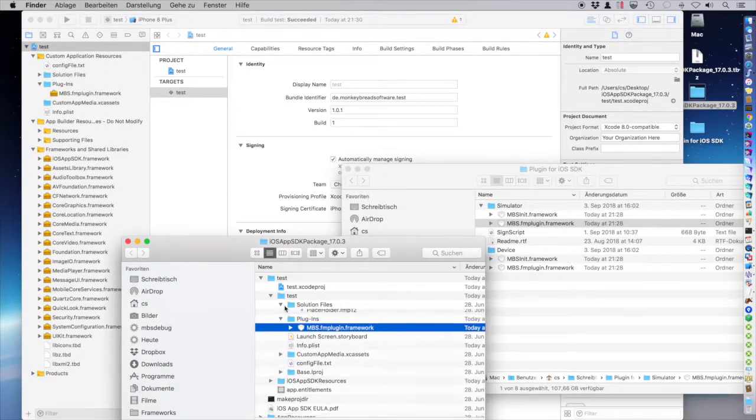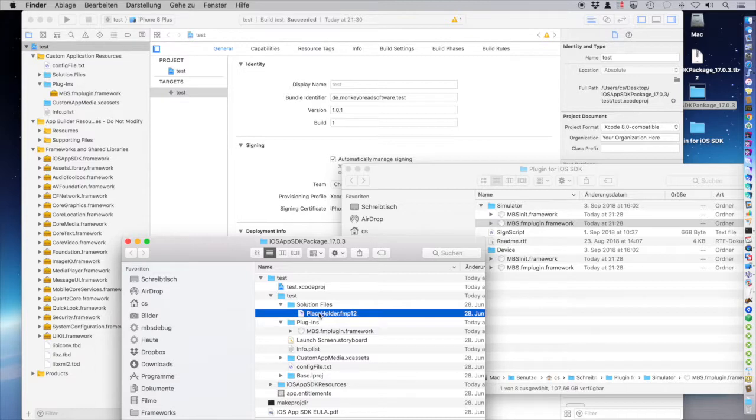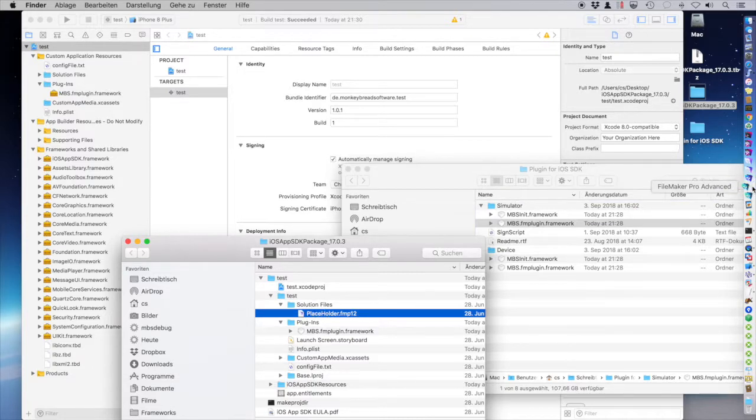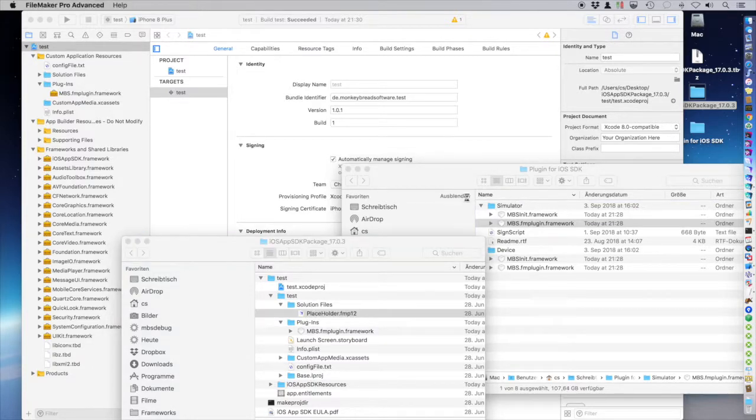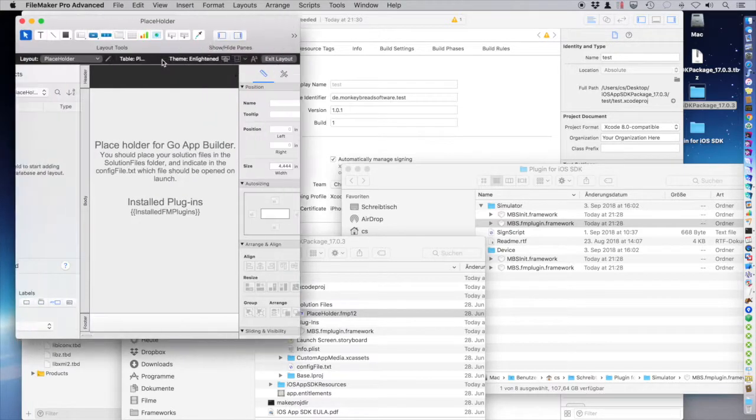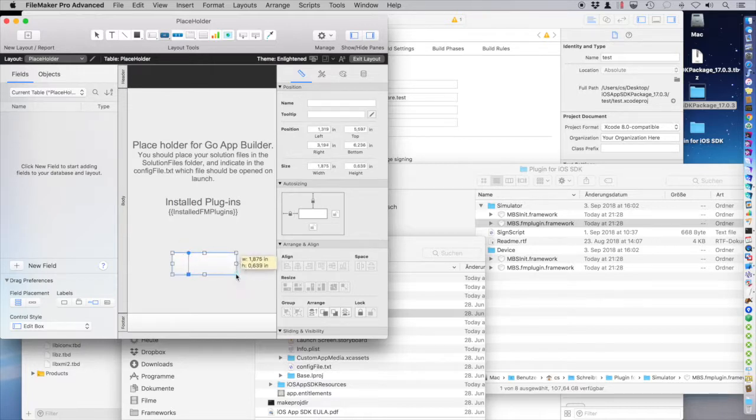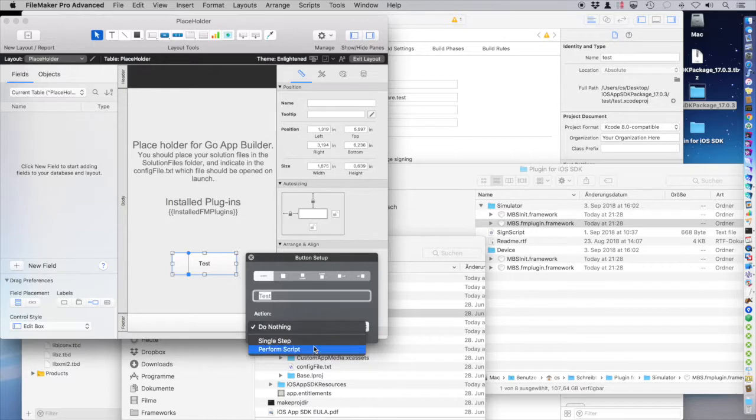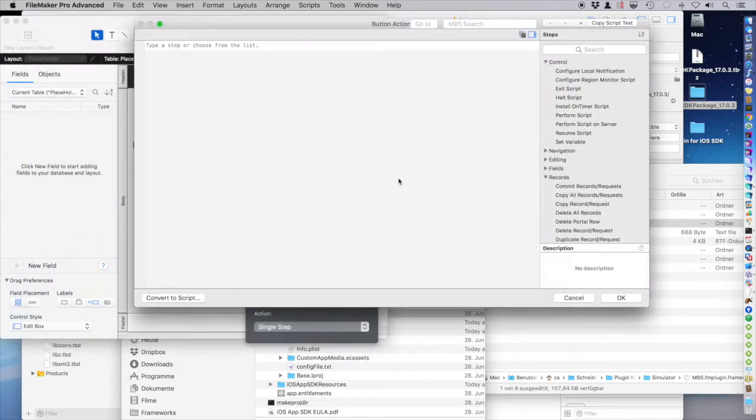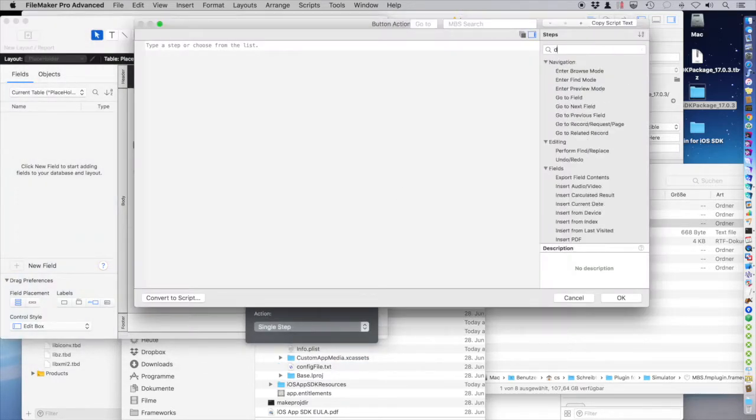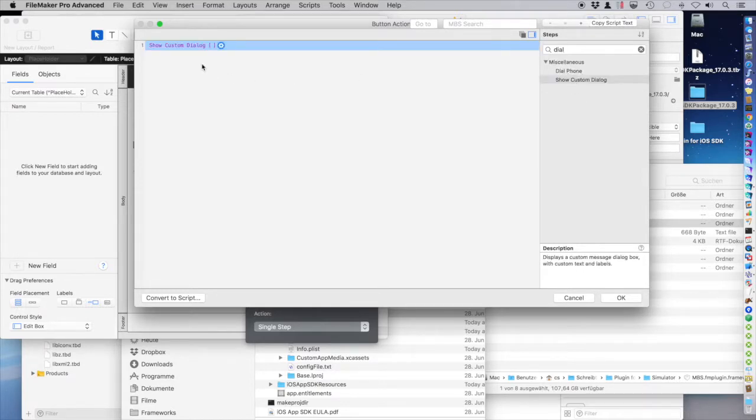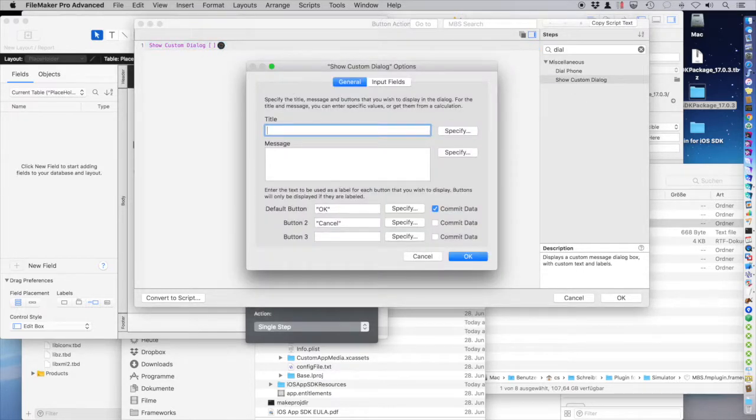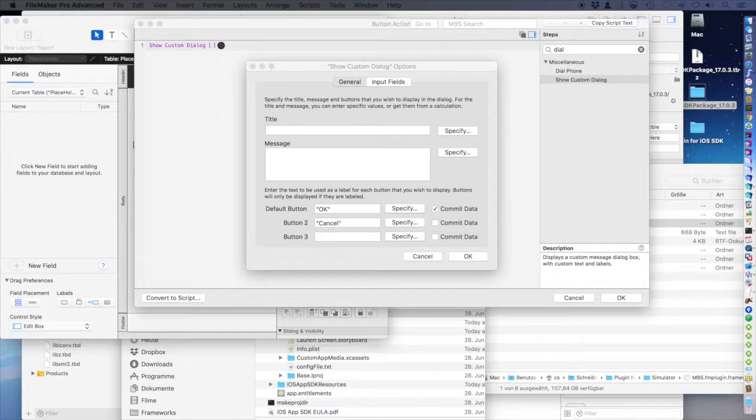We have a solution file here, which we just open in FileMaker Pro. And I add a little button here. Test. And this button will show a dialog. Show the dialog.